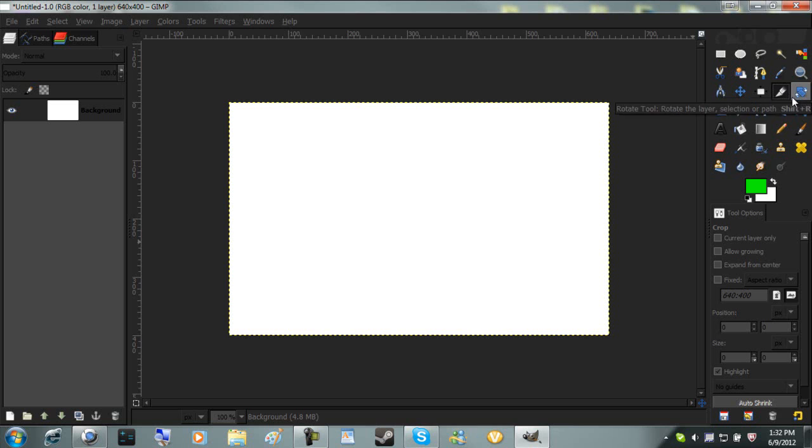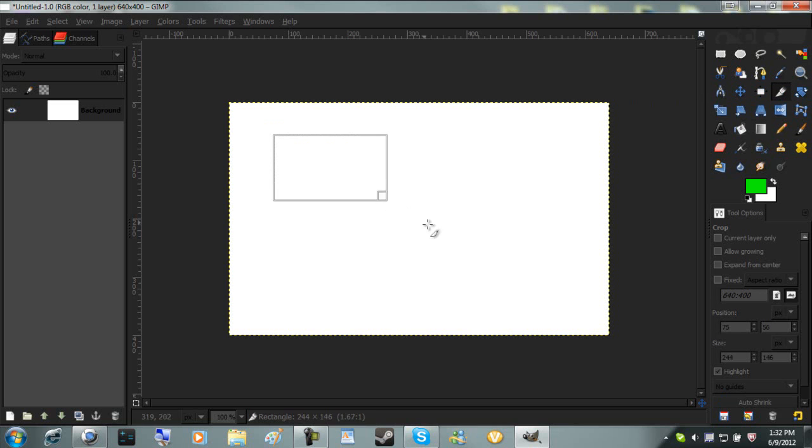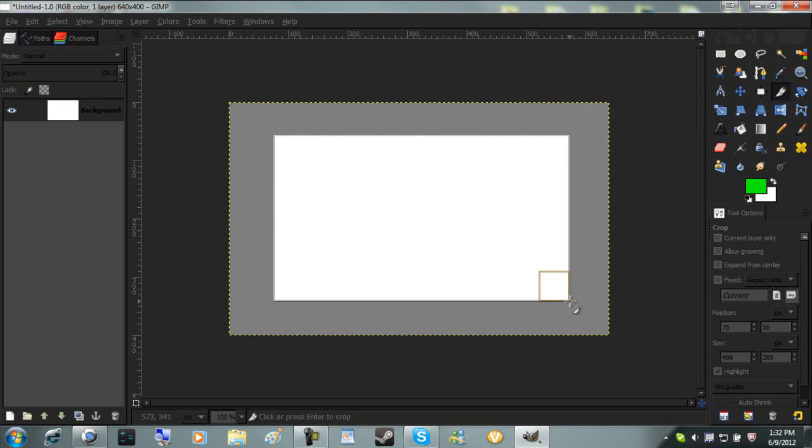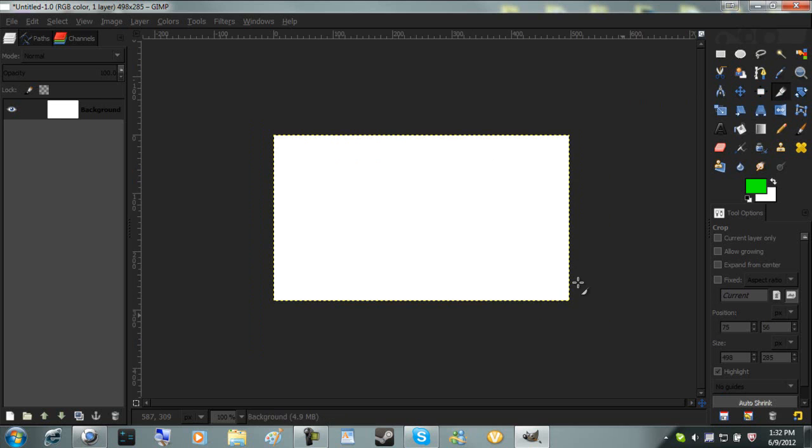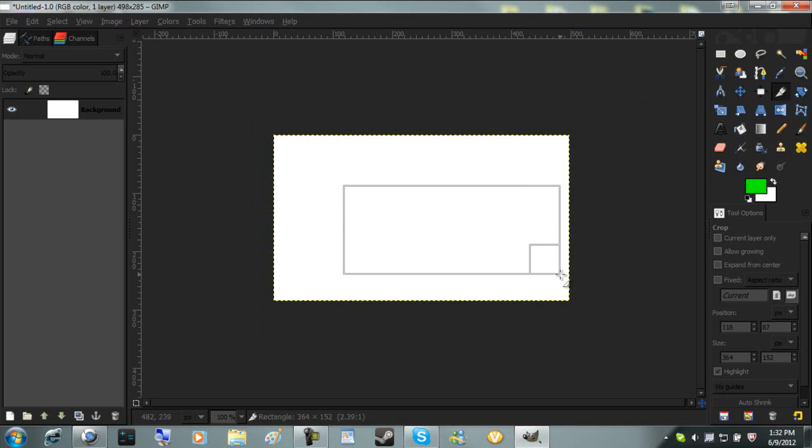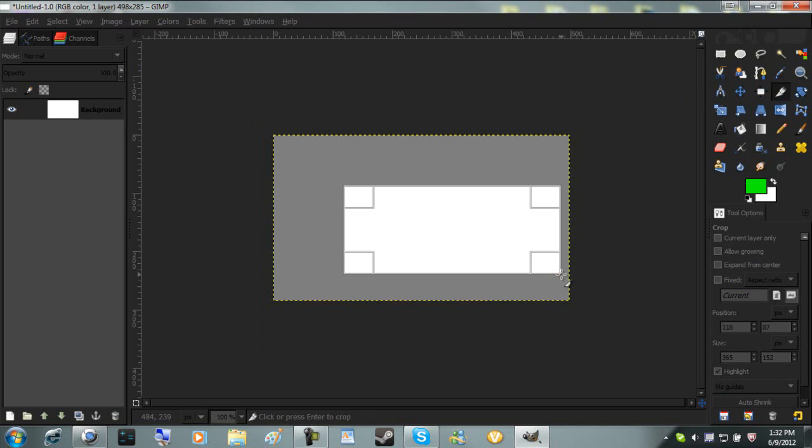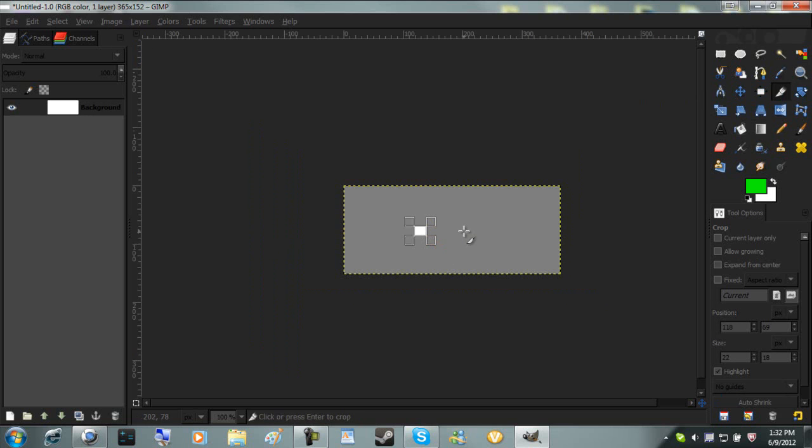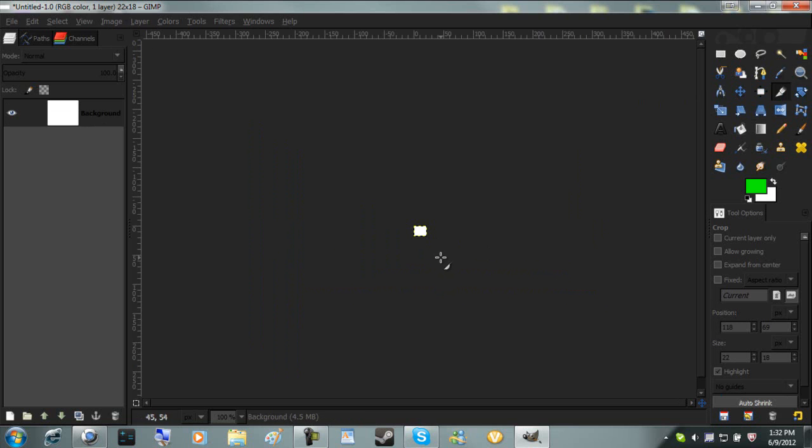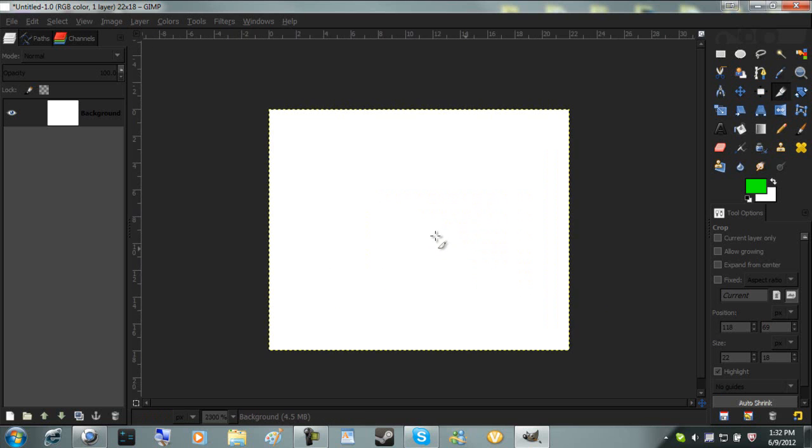Here's the crop tool. If you select something and you hit enter, it now became smaller. See, before it was 640, I believe. Now it's 498. Make it even smaller.